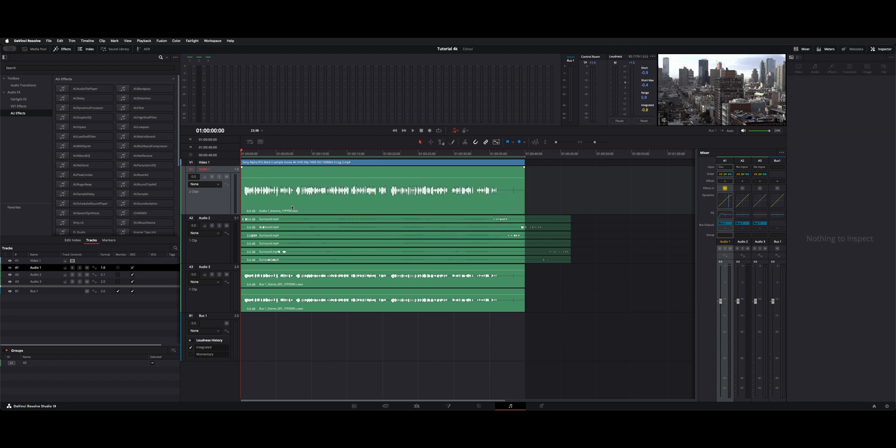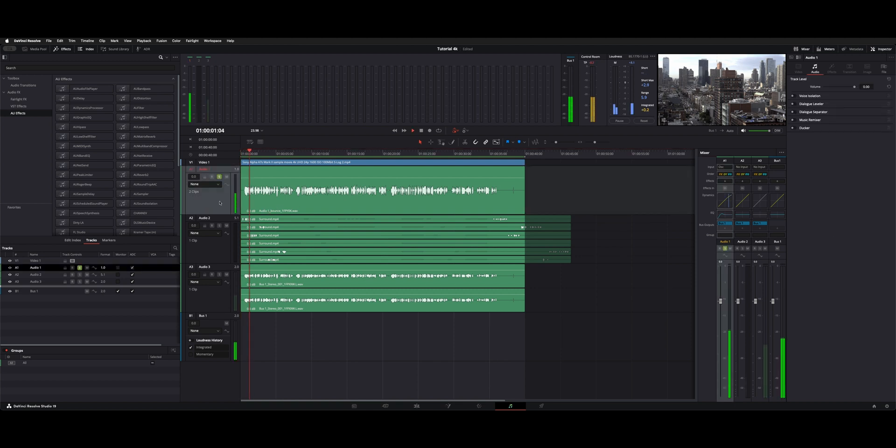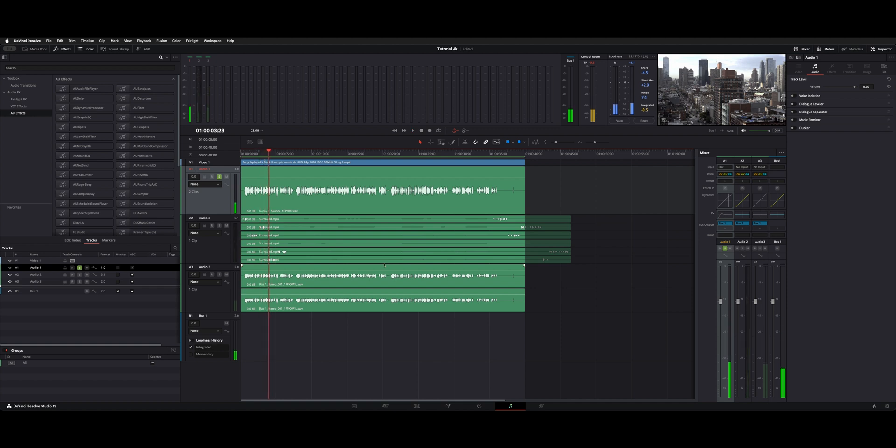So now we have audio one bounce and then if we click on this clip here, you can see the effects are gone. So now we have a brand new clean track with all the effects on it ready to go.